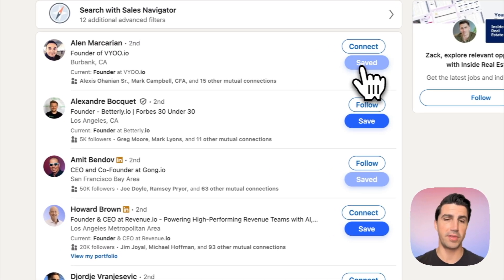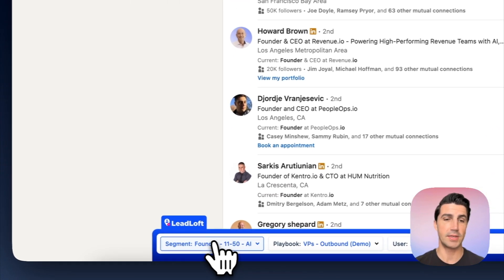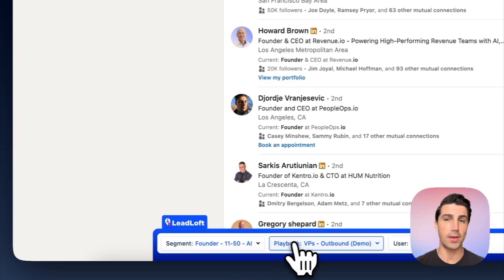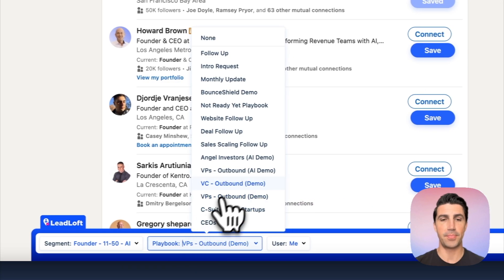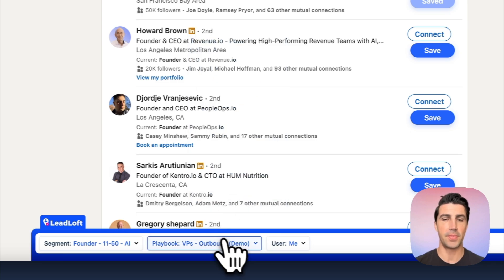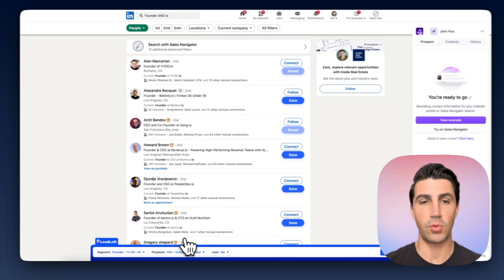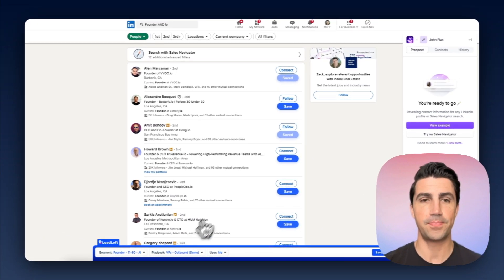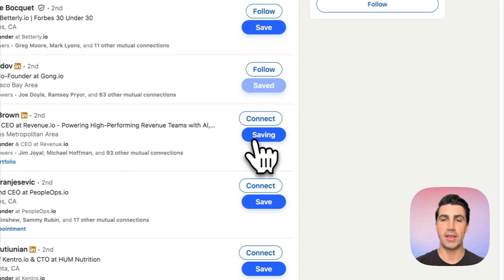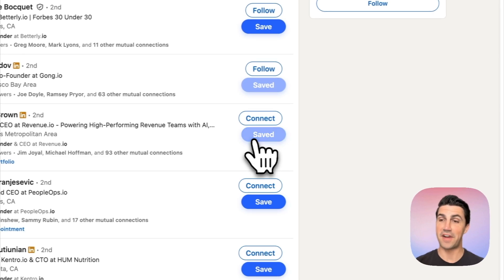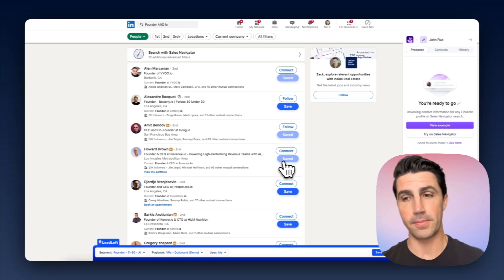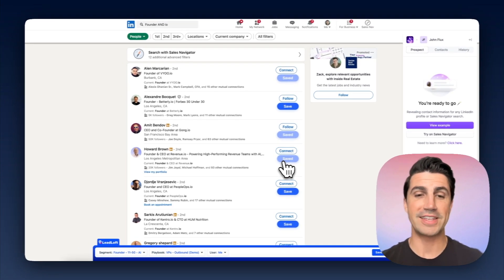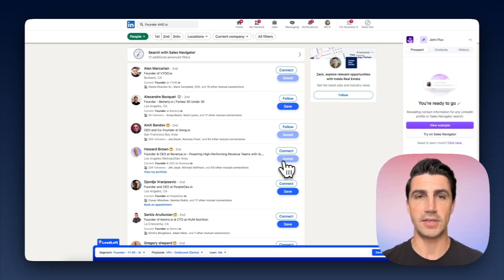What's really cool with LeadLoft is you can select a segment to organize contacts. Or if you want to automatically engage them using the one-click engage feature, you can select a playbook — we'll select our VP's outbound demo. Then we'll find somebody we want to get in touch with and just click save. LeadLoft will find their contact information — their email and phone number — and then start engaging them in the selected playbook.